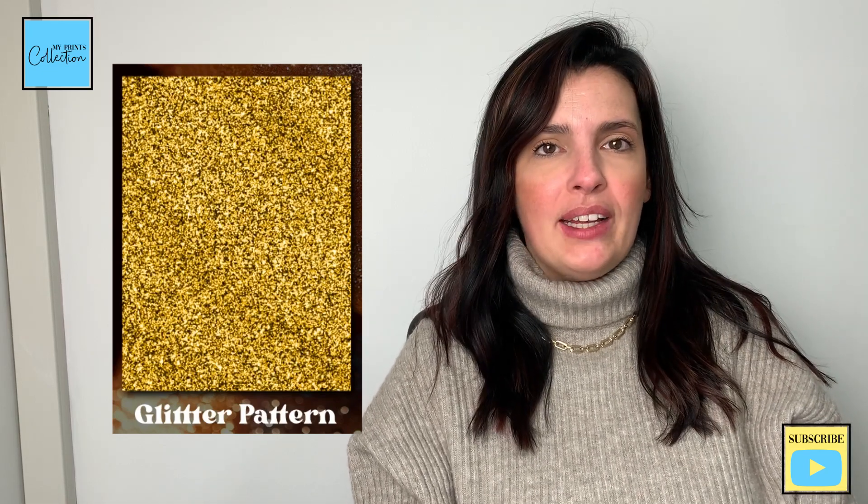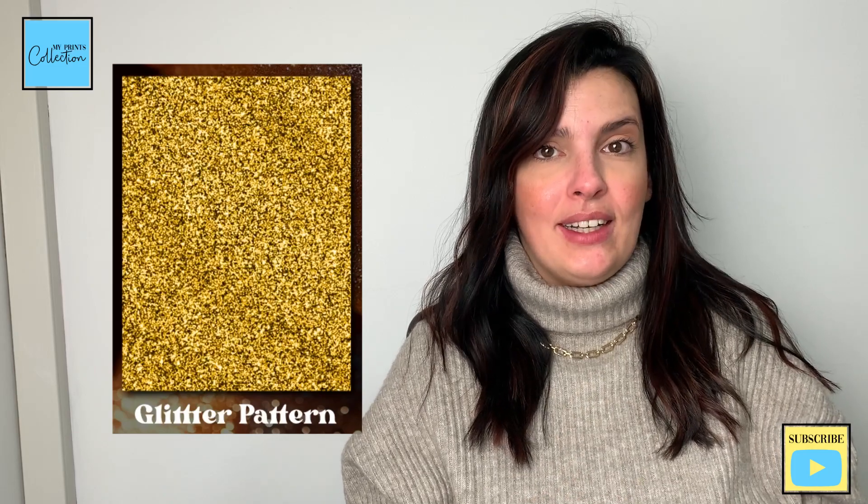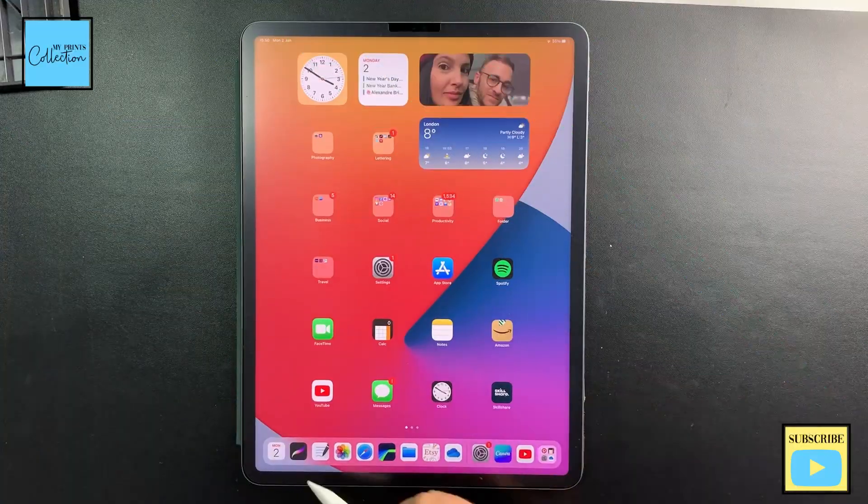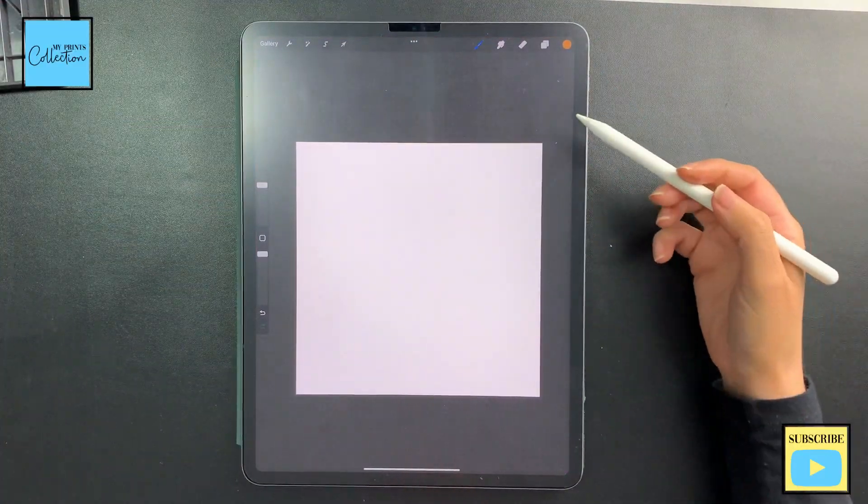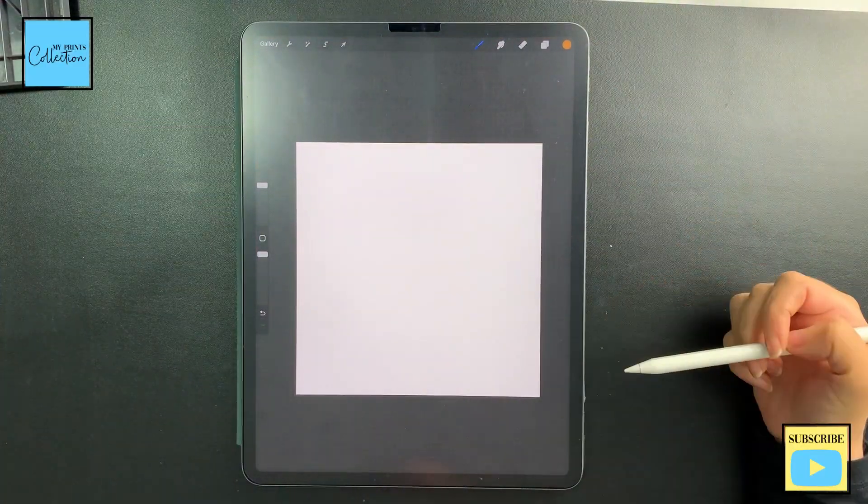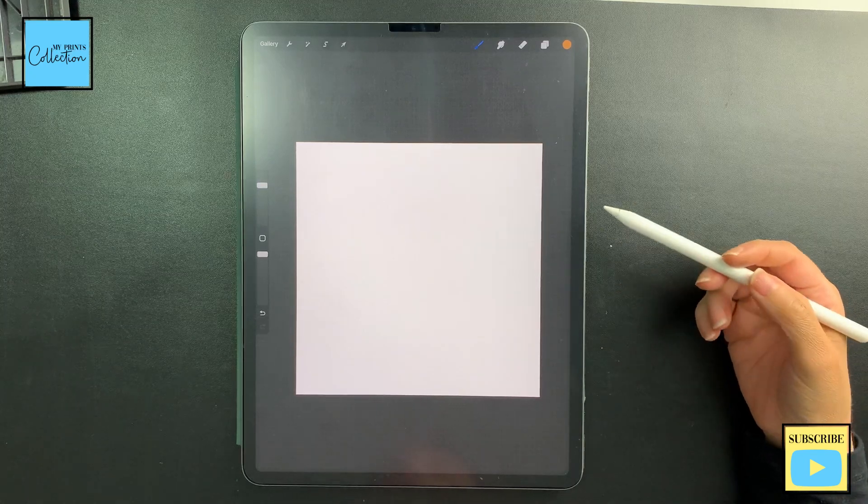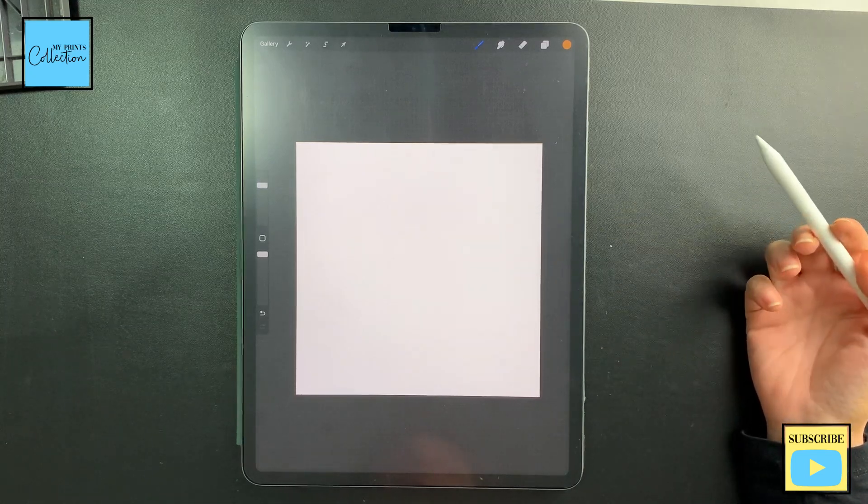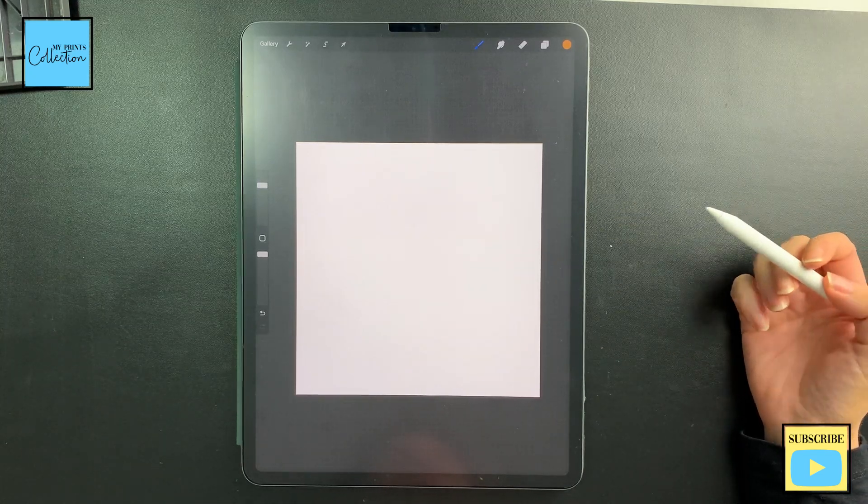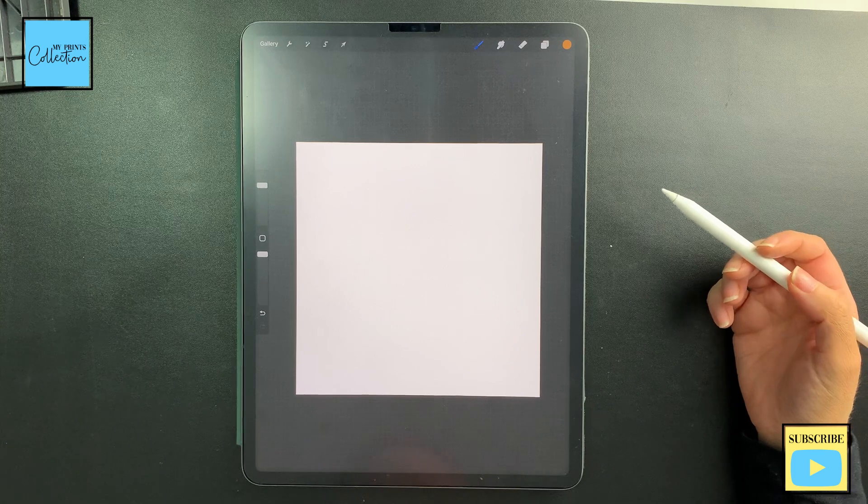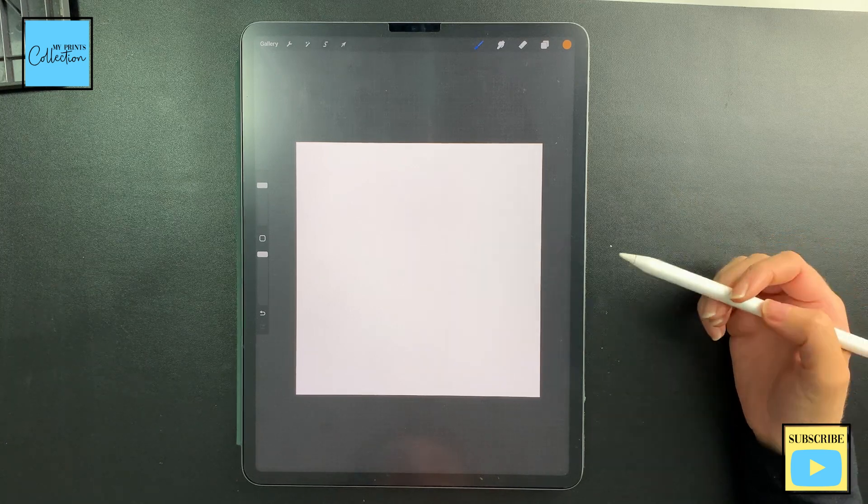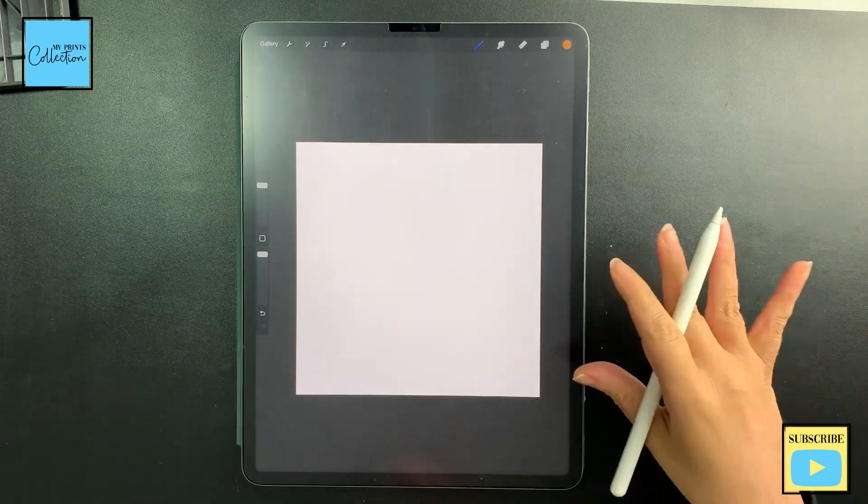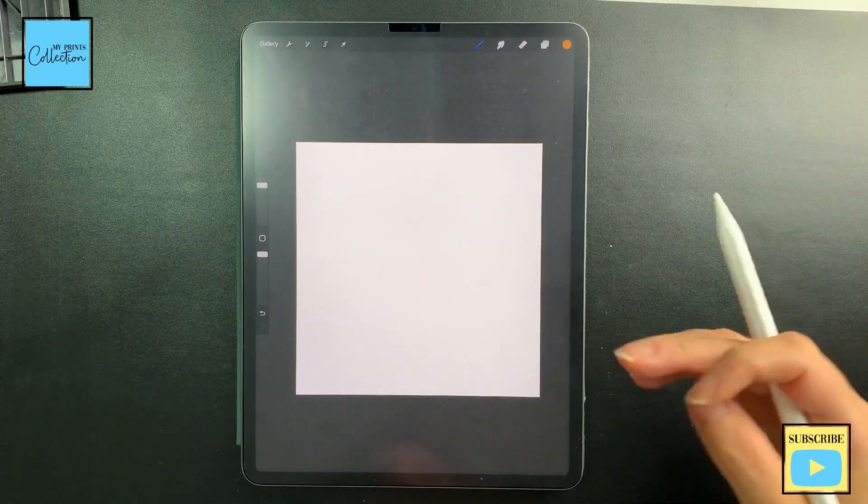Let's open the Procreate app. I'm using a 1000 by 1000 canvas. If you want to print this, I recommend 300 DPI, or you can leave it at 72 or 150 if it's just for digital use.